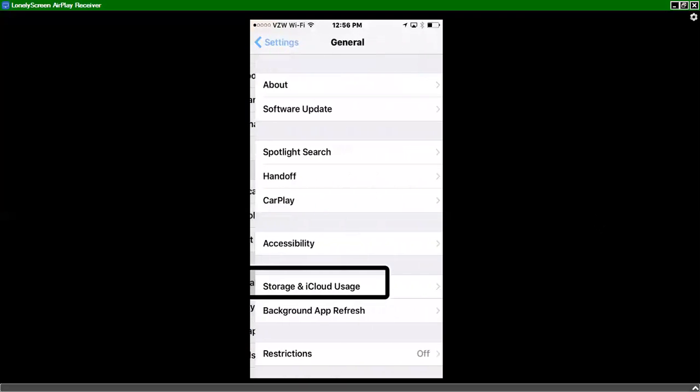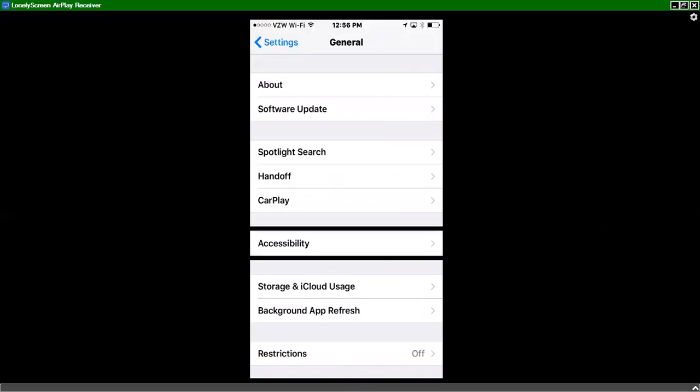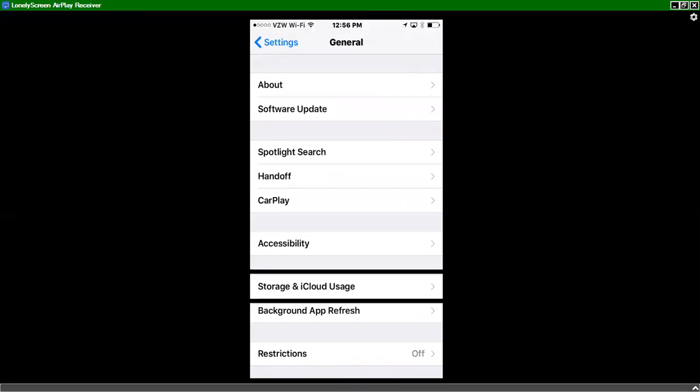Select. General. And we'll go to accessibility. So I'll swipe right. Handoff. Contacts. Accessibility. Accessibility. There it is. I'll double tap.